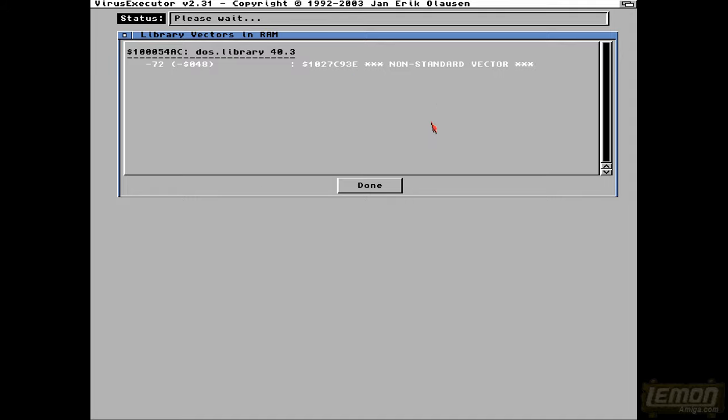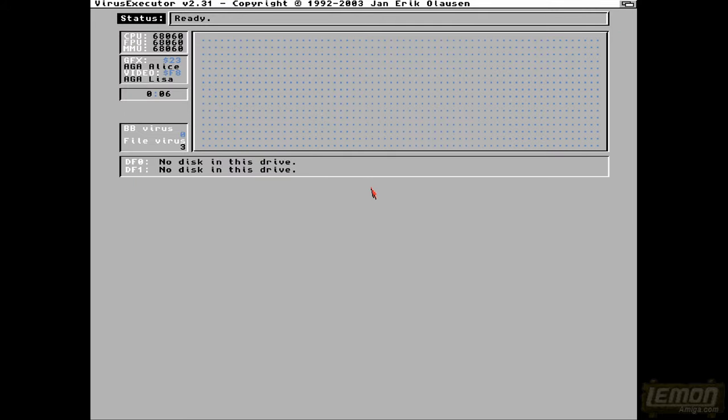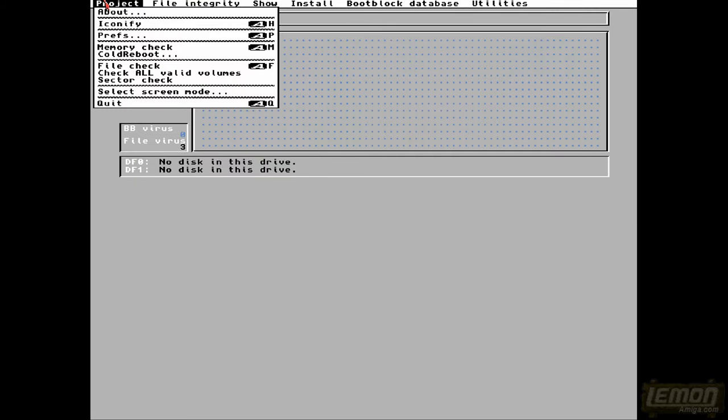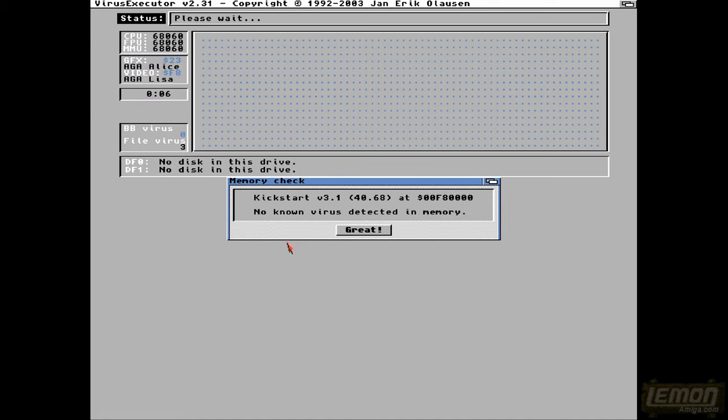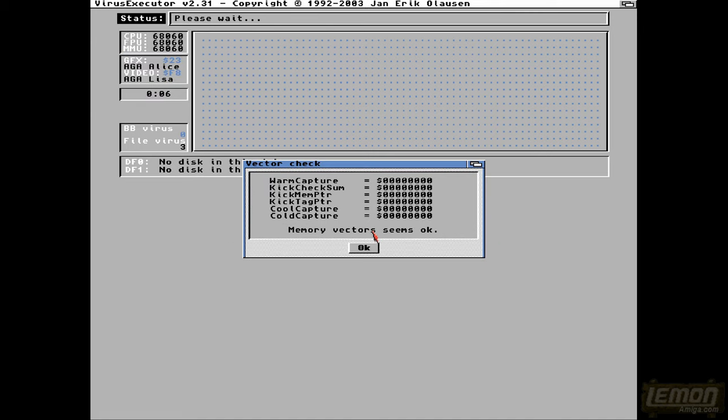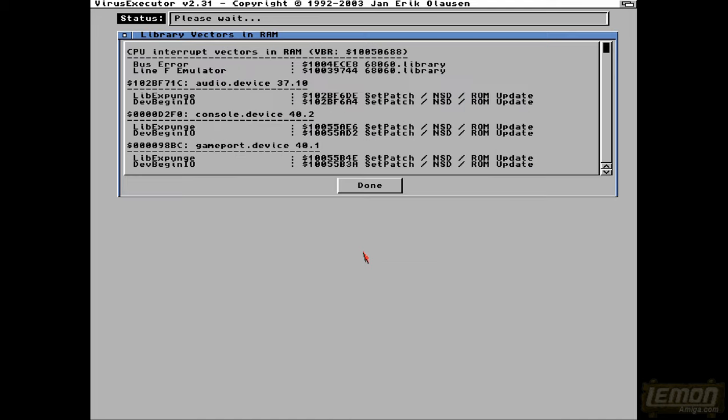And it's going to say it's a non-standard vector, because we're running an 060 machine, and so we are running as fast as we can, this is kickstart 3.1, and it's saying that there's absolutely nothing in memory.